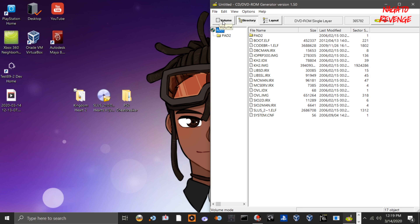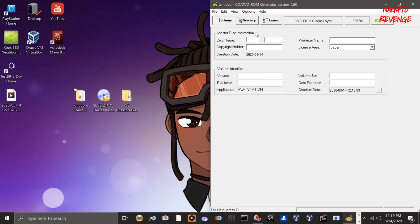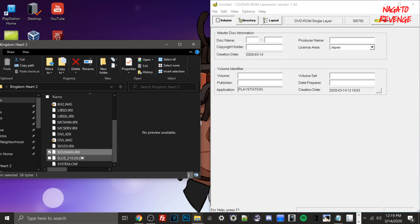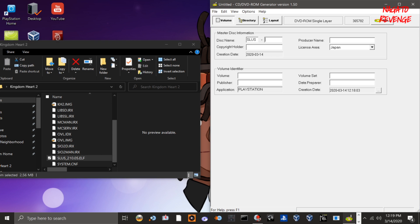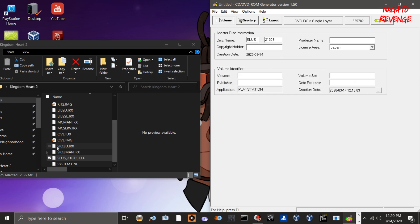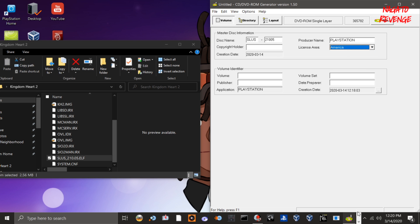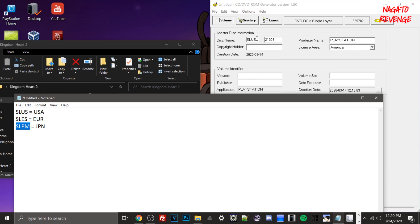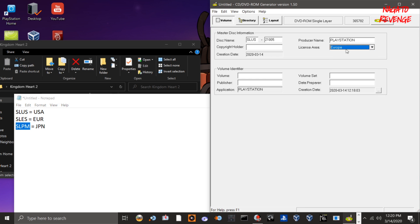Once all files are transferred, go into Volume. Here's important information to fill out: the Disc Name is the Content ID — make sure it's in all capital letters. Mine is SLUS21005 — copy the number set but leave out the underscore dot. The Producer Name should always be PlayStation. For License Area, select your game's region: SLUS is America, SLES is Europe, SLPM is Japan. Since Kingdom Hearts 2 is the US version, I select America.